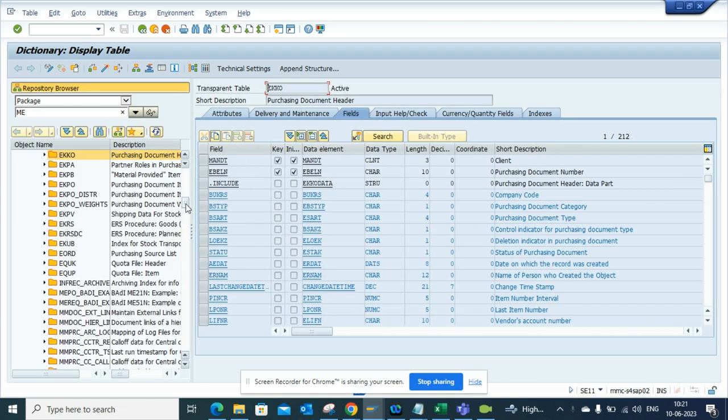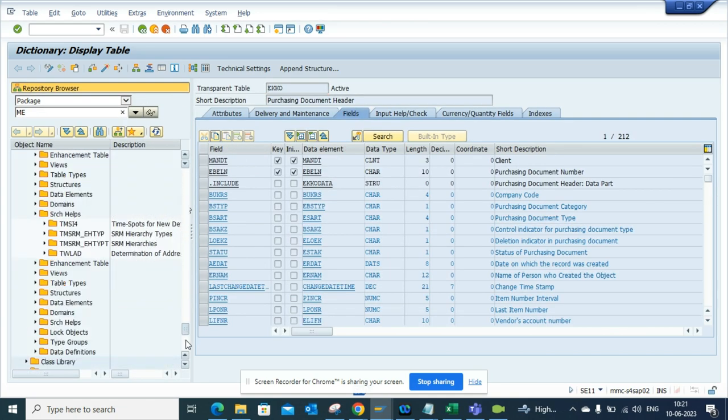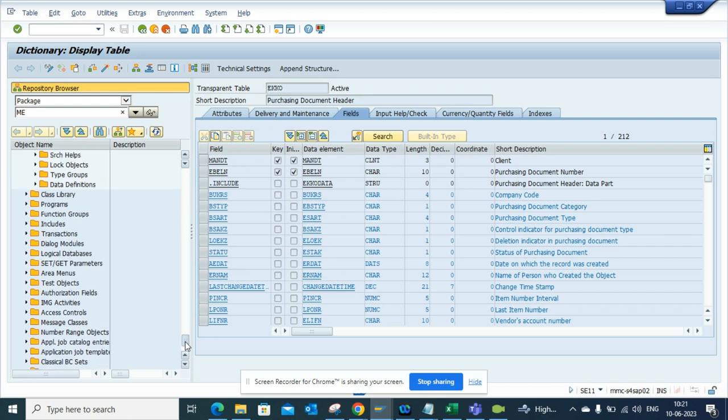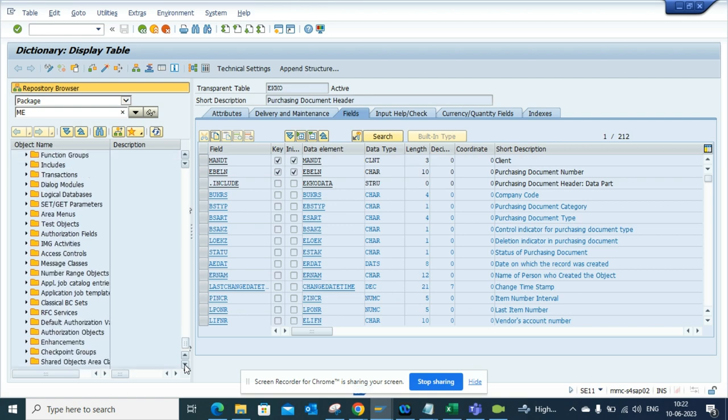The moment I do that, it will open the package in which it is associated with. If I just scroll down, from here you can find the authorization object.